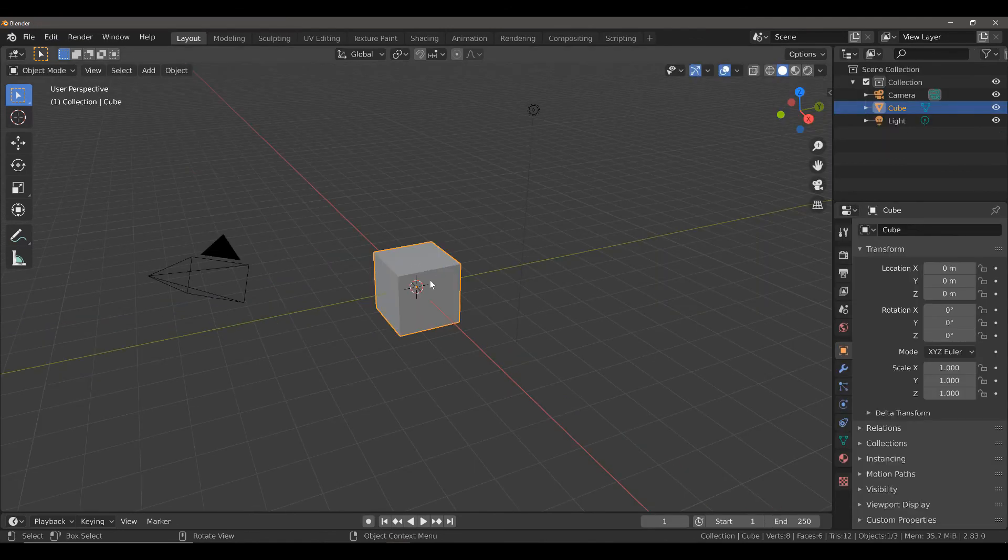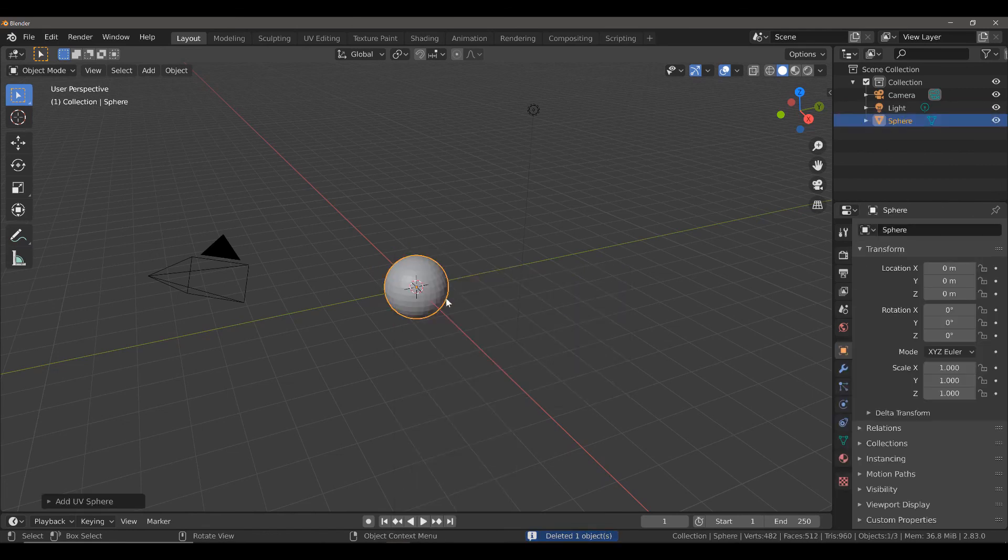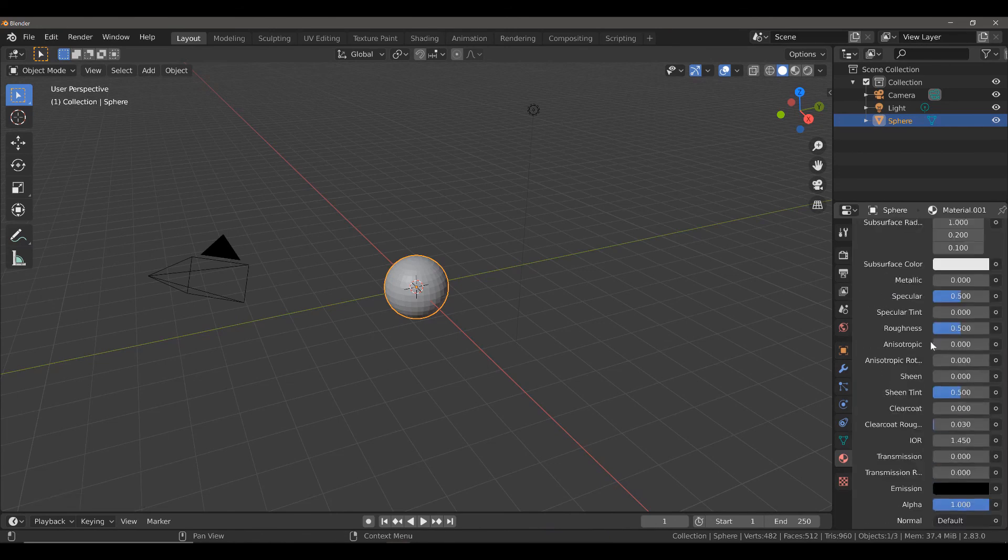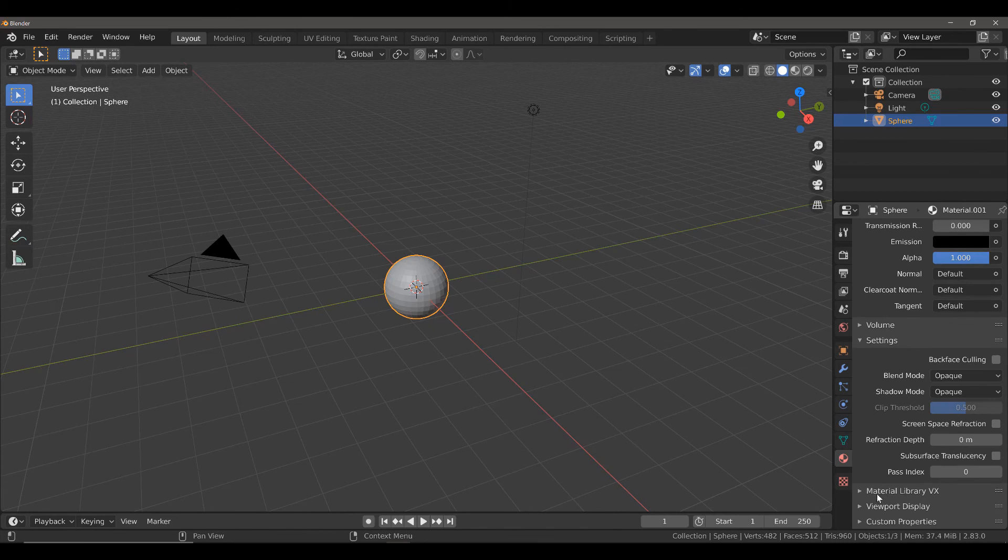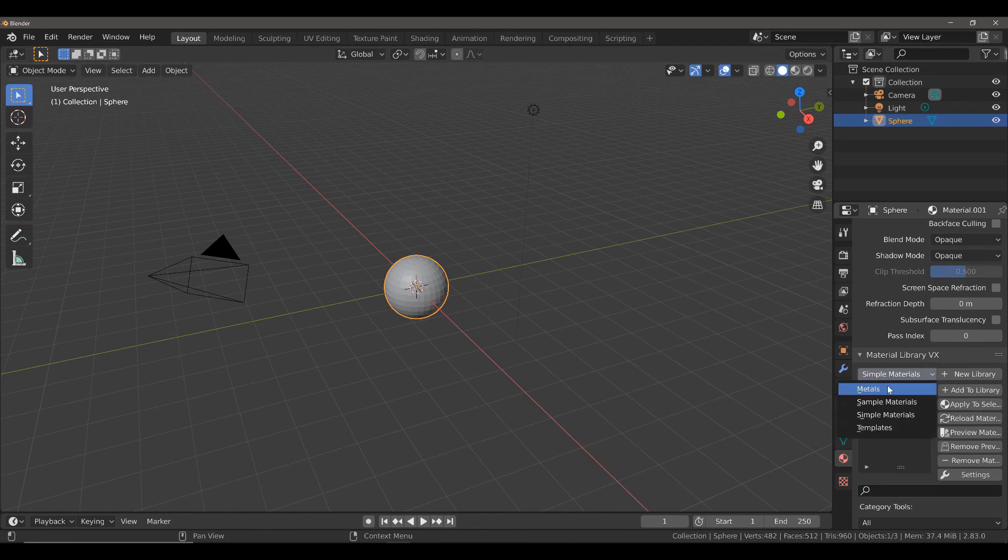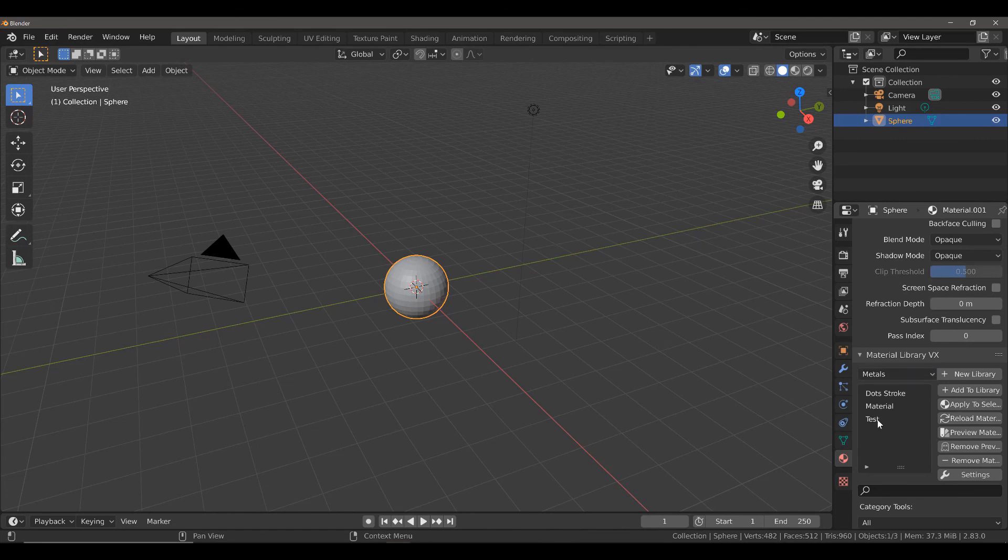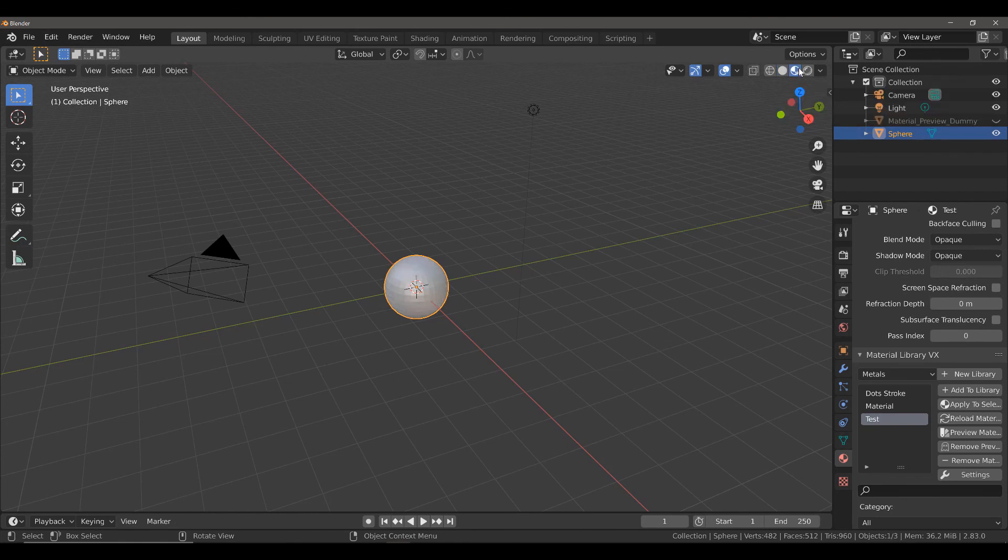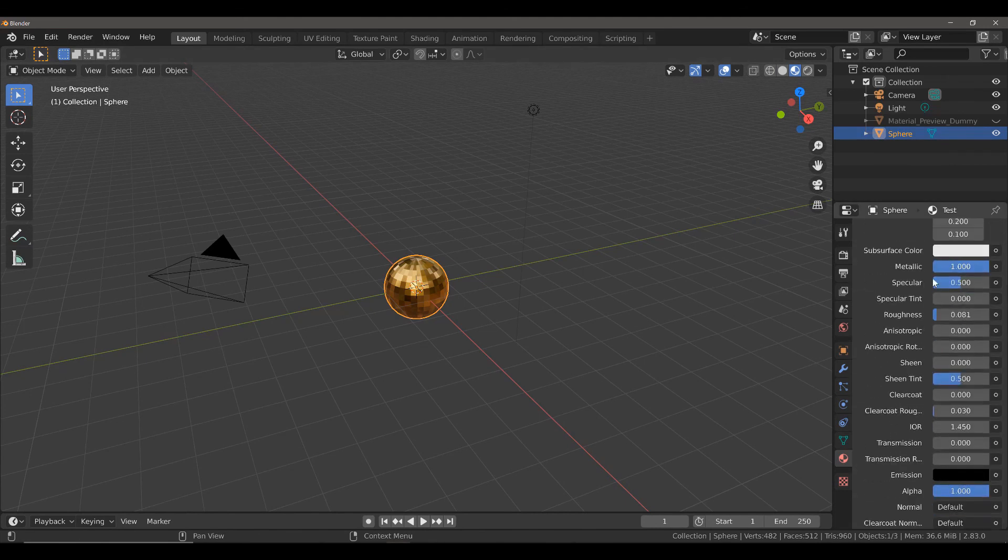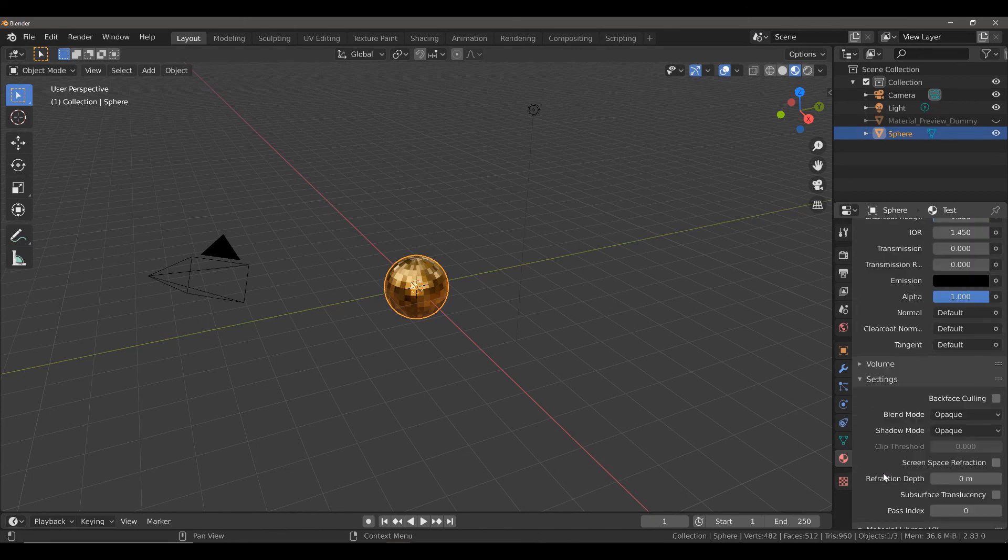So, here we have a different cube. Let's replace this with a UV sphere for example. Go to material properties and select new. Then, come down to our material library VX. Change our library from simple materials to metals. And then select test and apply to selected. Doesn't look like anything's happened yet. Well, if we go to our viewport shading, you will see that our material has been applied to our object even though it was created in a separate file.